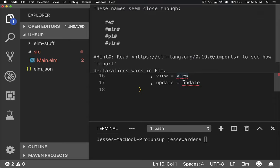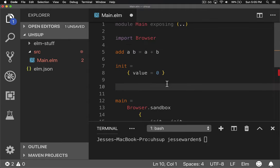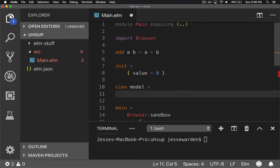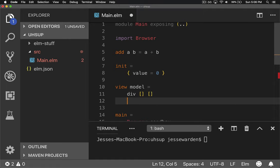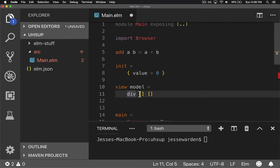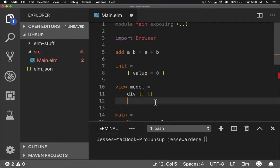The second is, now that that's good, we have to have a view. And the view is what we display. The cool thing is the view and update both get the model as the first parameter. So we'll say model is the first parameter and we have to return a div tag. And if you look at the div tag here, this div function, the first parameter is a list of attributes and the second parameter is a list of contents that go inside the div.